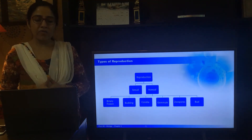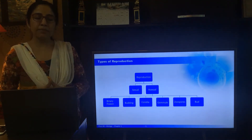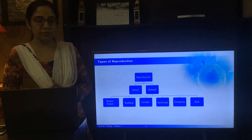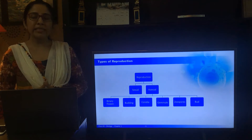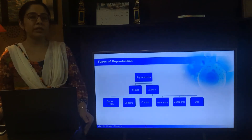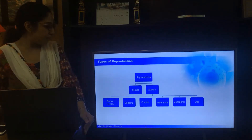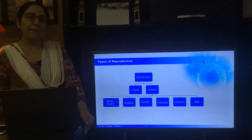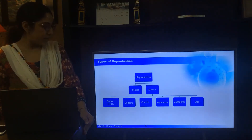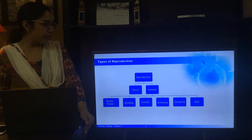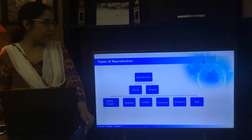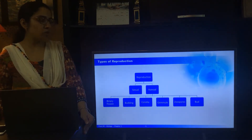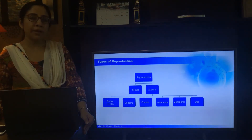First we will take up asexual reproduction. Asexual reproduction can take place through binary fission, budding, conidia, gemmule formation, zoospores and buds.